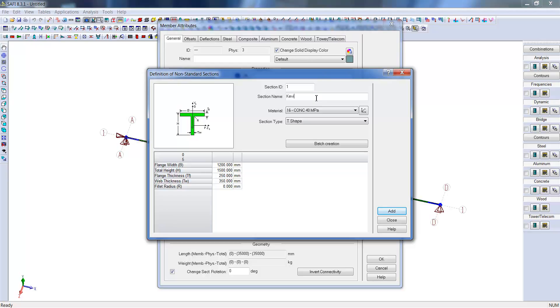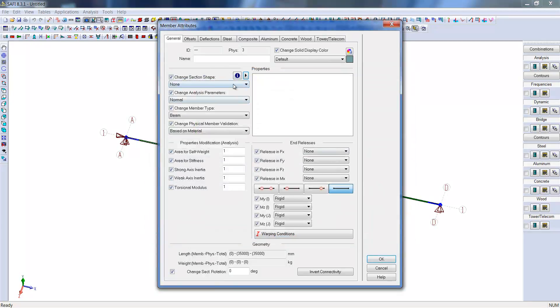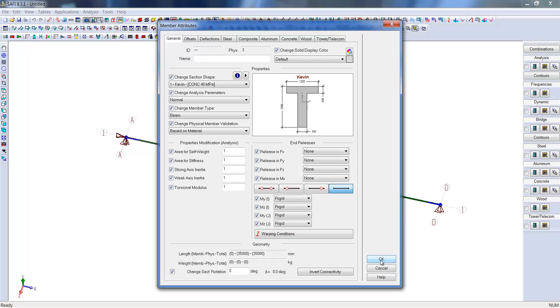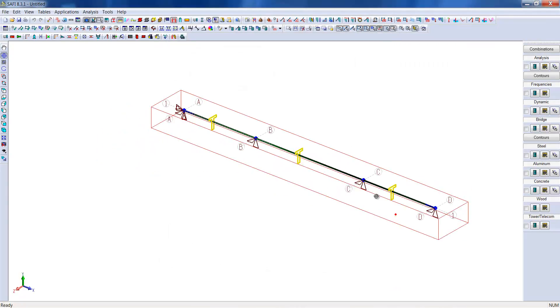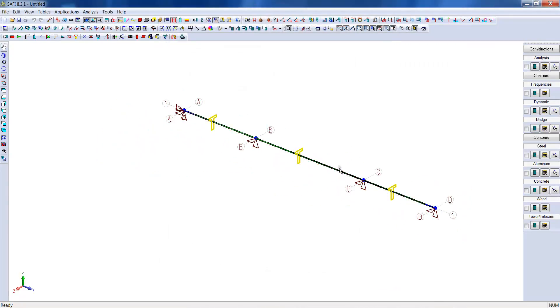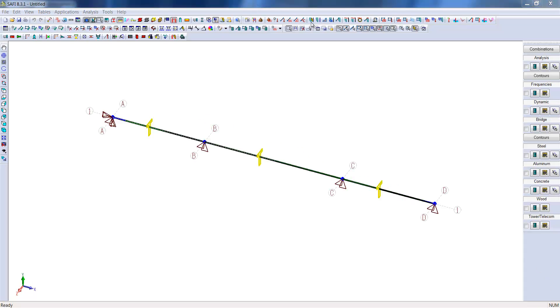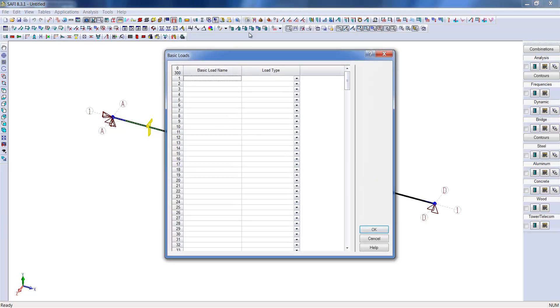Once the section is created, it will be possible to assign it to the selected members. We now see that the section shape is displayed in the window. Subsequently, it is possible to see that the section profiles appear in the center of each chord.